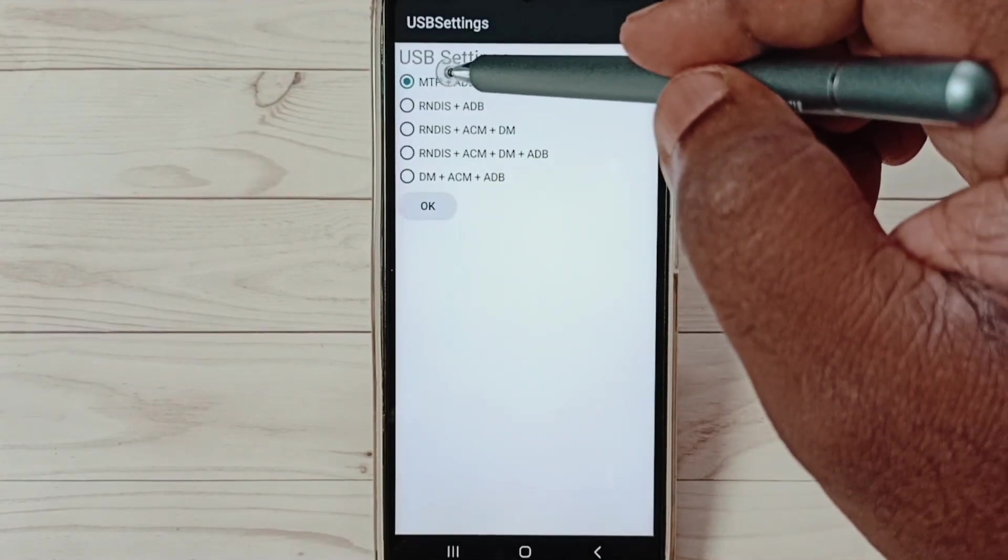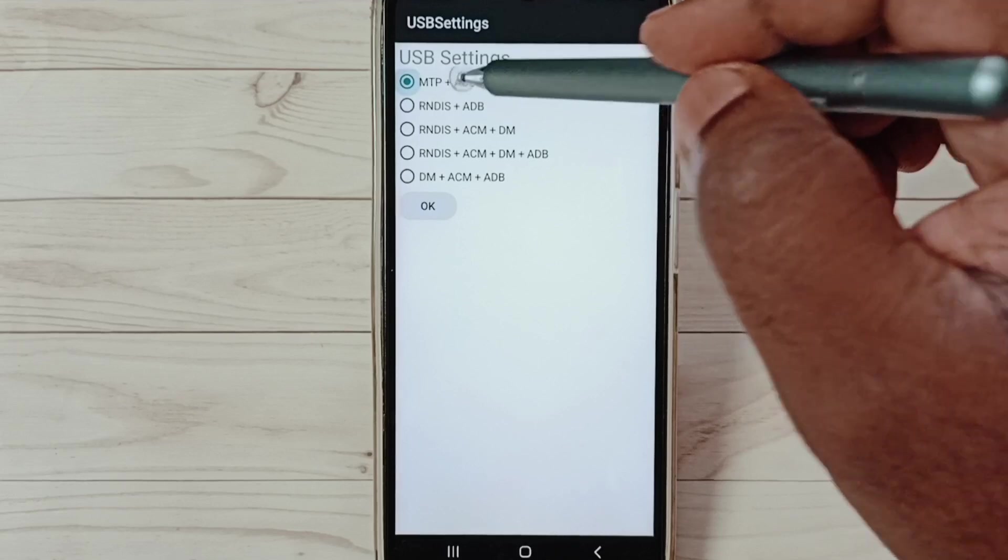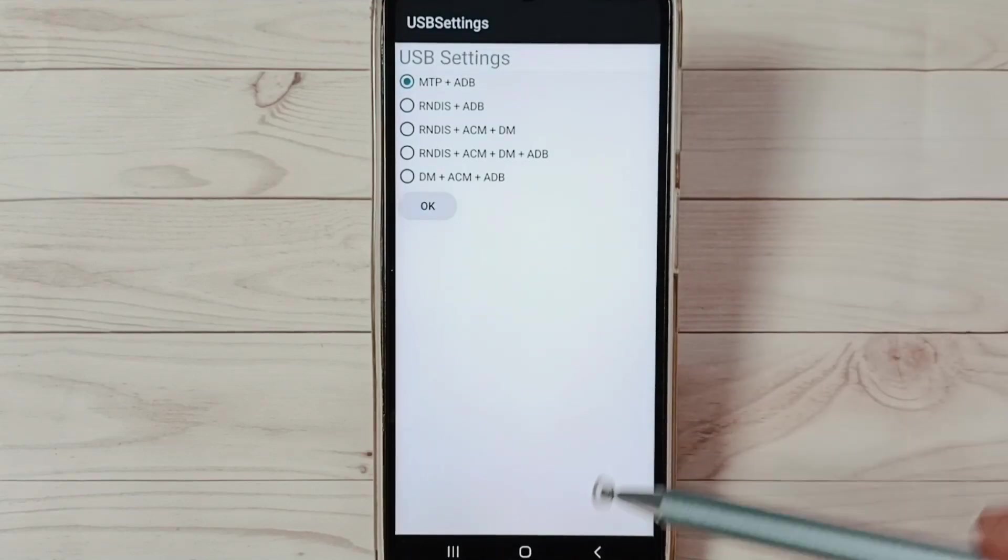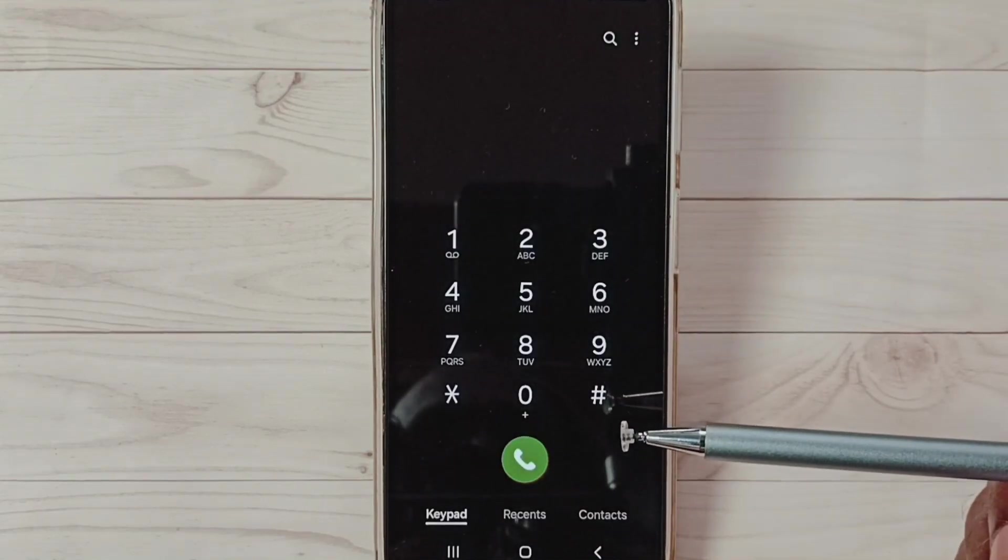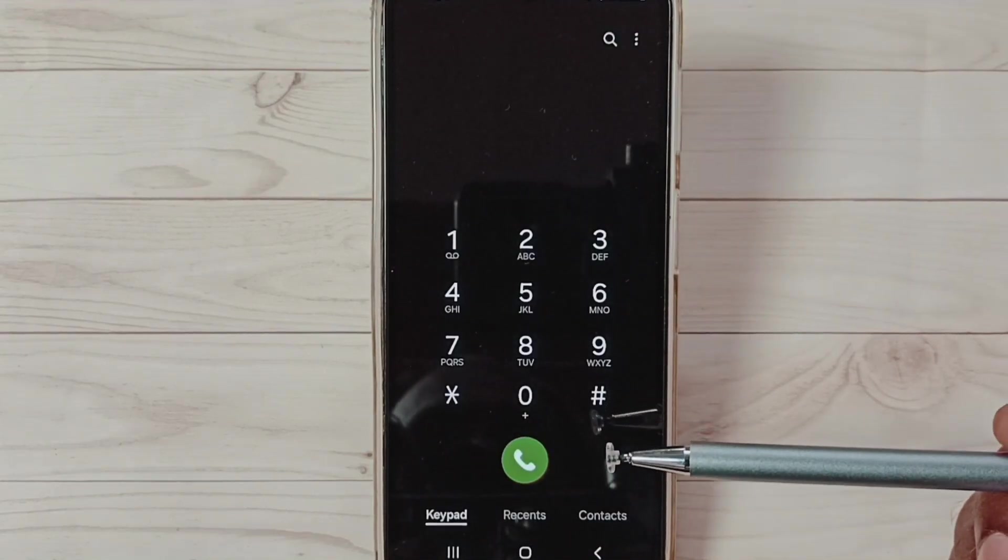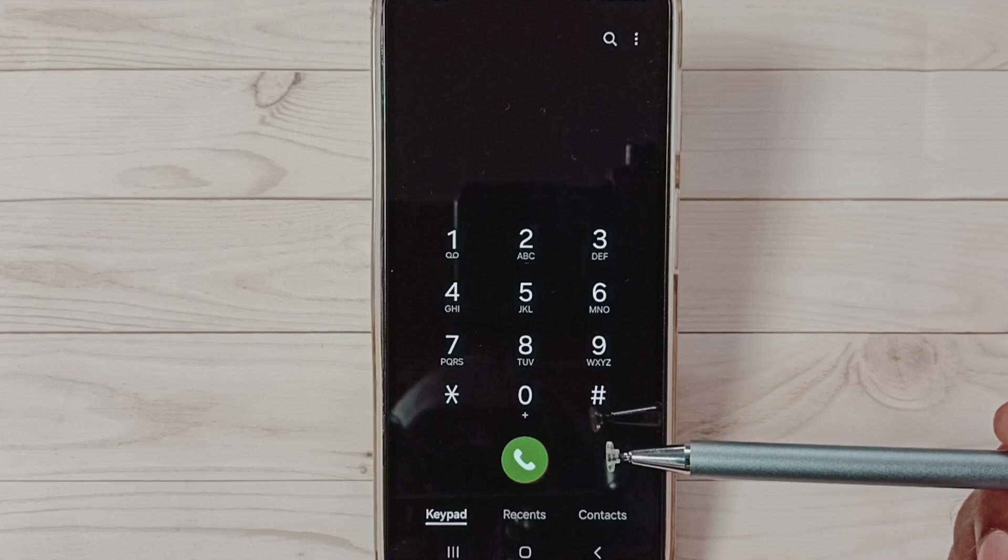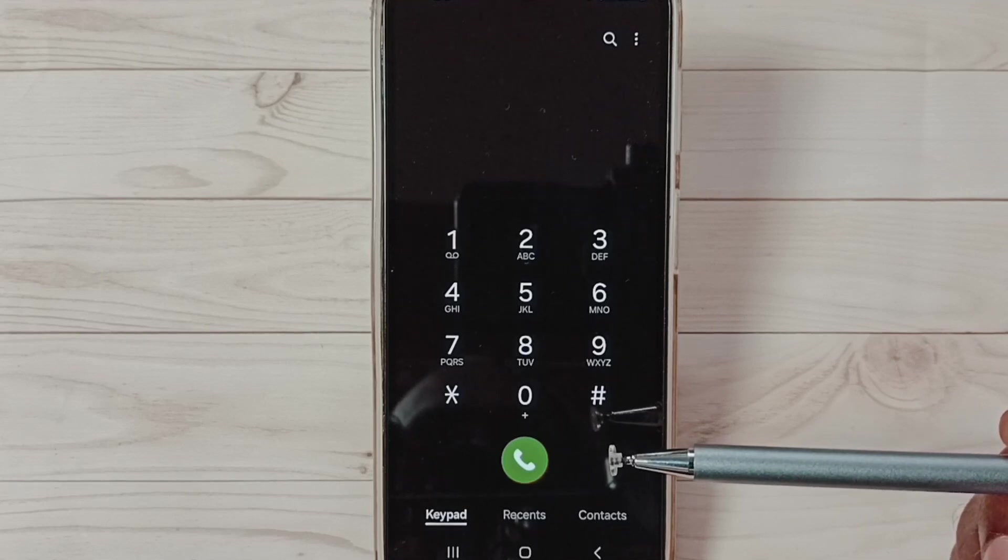Here we need to select the first option: MTP, then save it. Then you can check USB connection, OTG connection should work. This is method three.